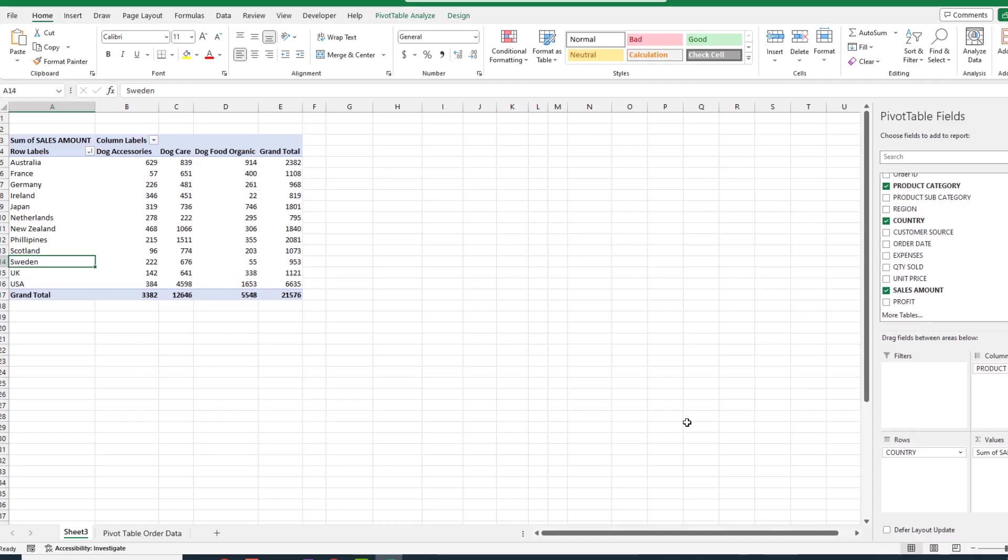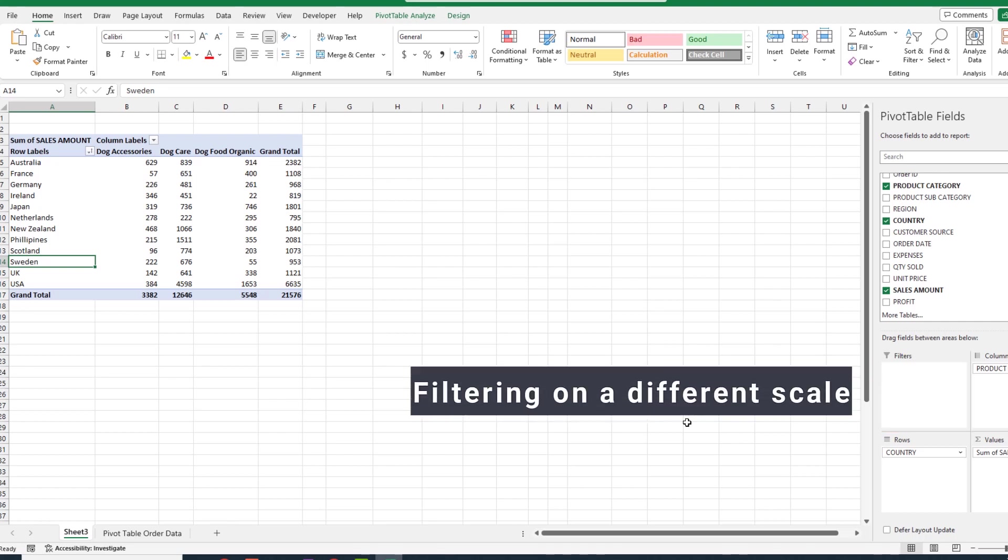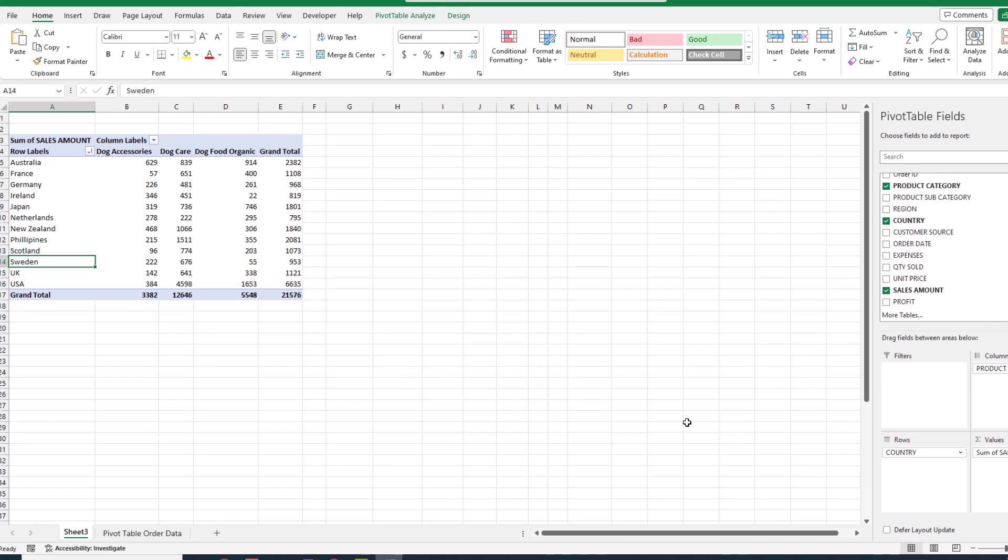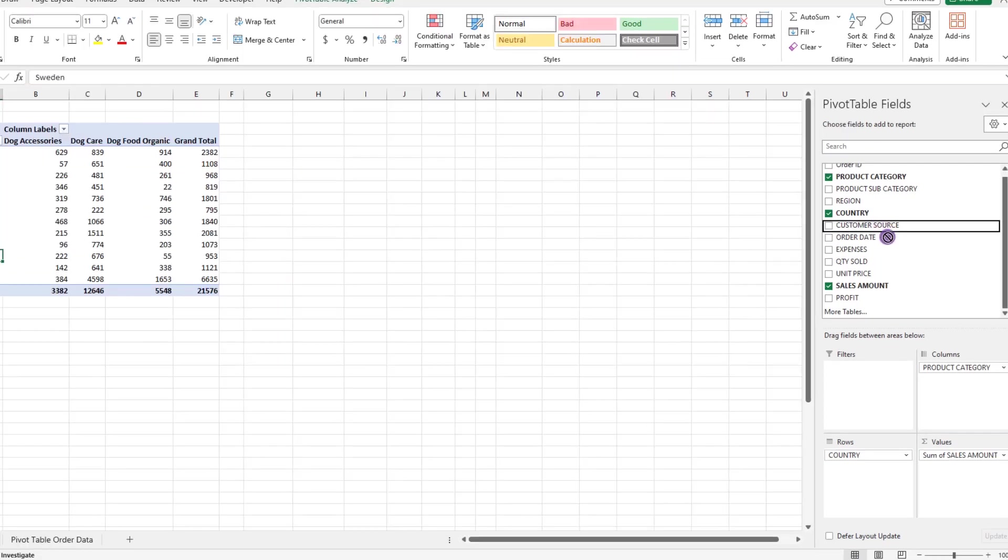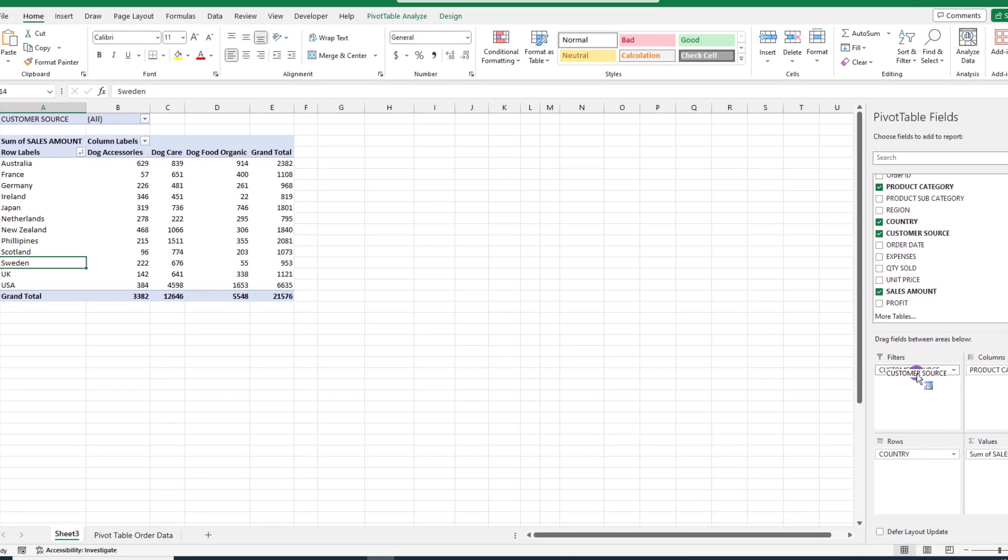Building off the theme of filtering, let's focus on this filters quadrant. The filter quadrant allows you to filter data just on a different scale. Let's see an example. If we take our customer source and drag it into our filters quadrant, when we let go, and if you look in the upper left-hand corner, this drop-down arrow appears. When we click it, it shows us all of our customer sources.